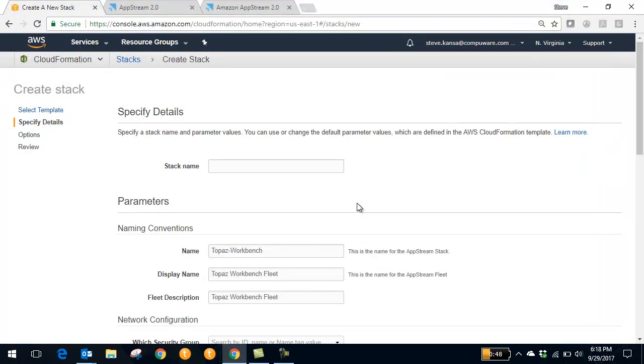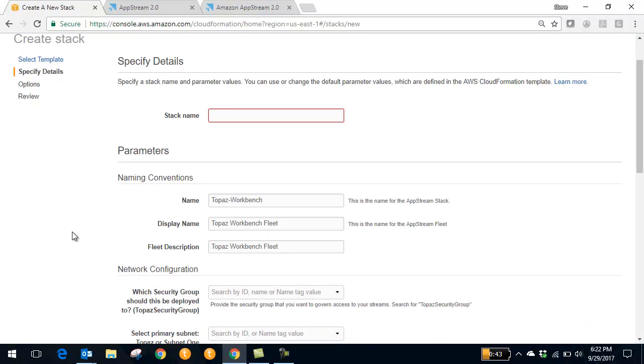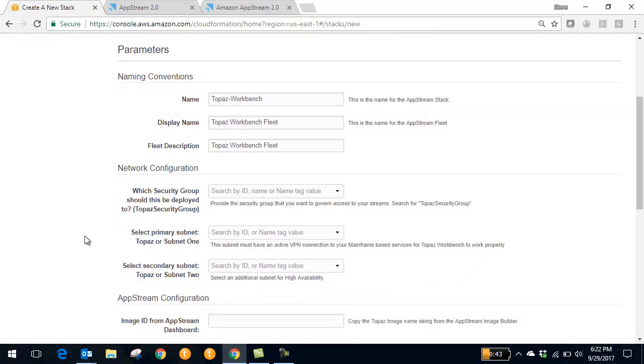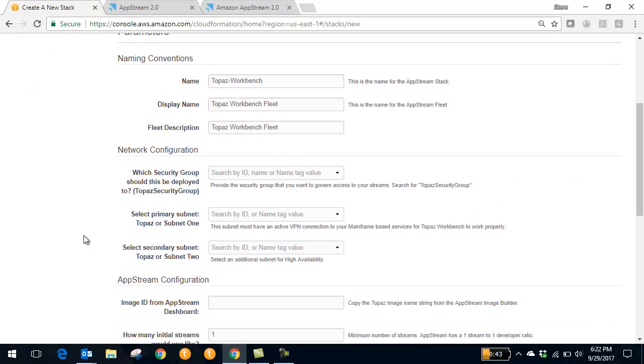And by loading that template, you're able to configure your Topaz on AWS infrastructure. So you can specify things such as the stack name. You can control the network configuration of the AWS infrastructure.